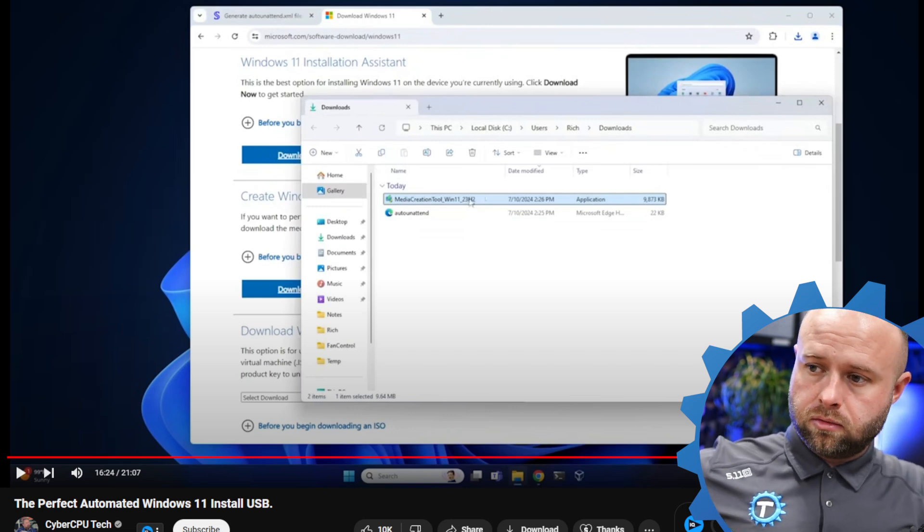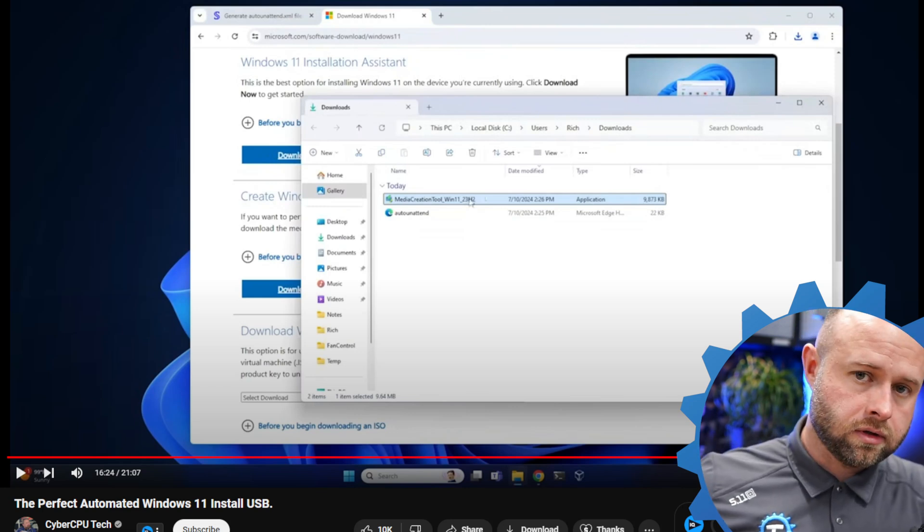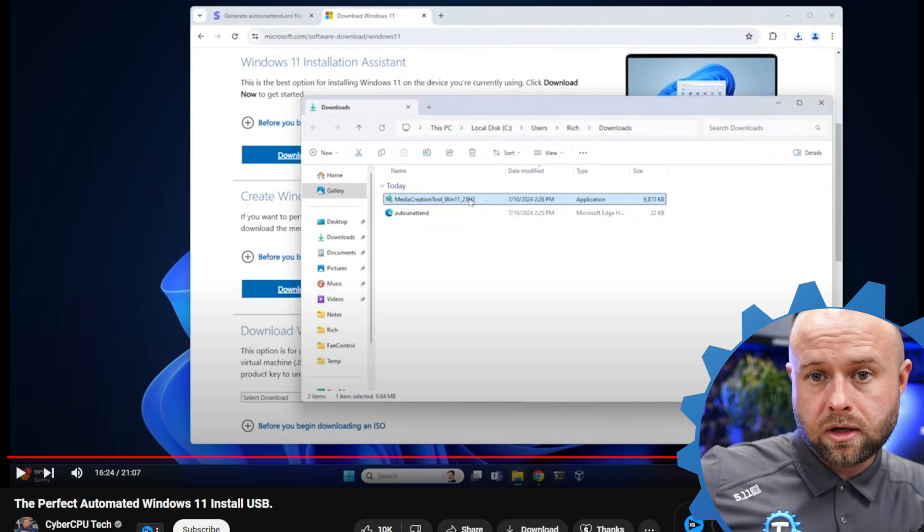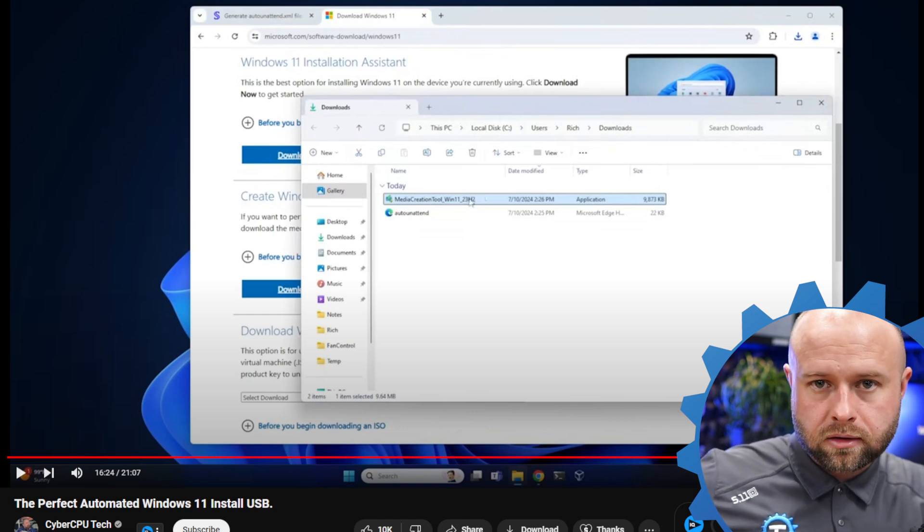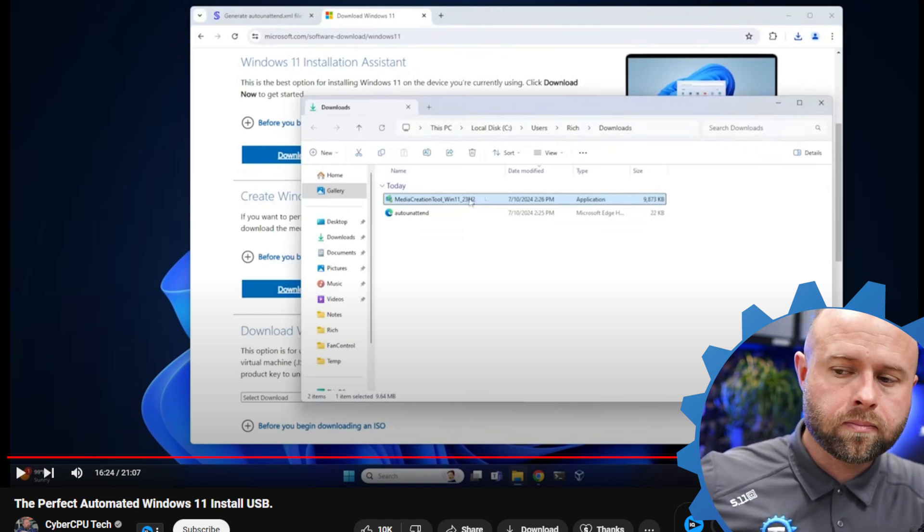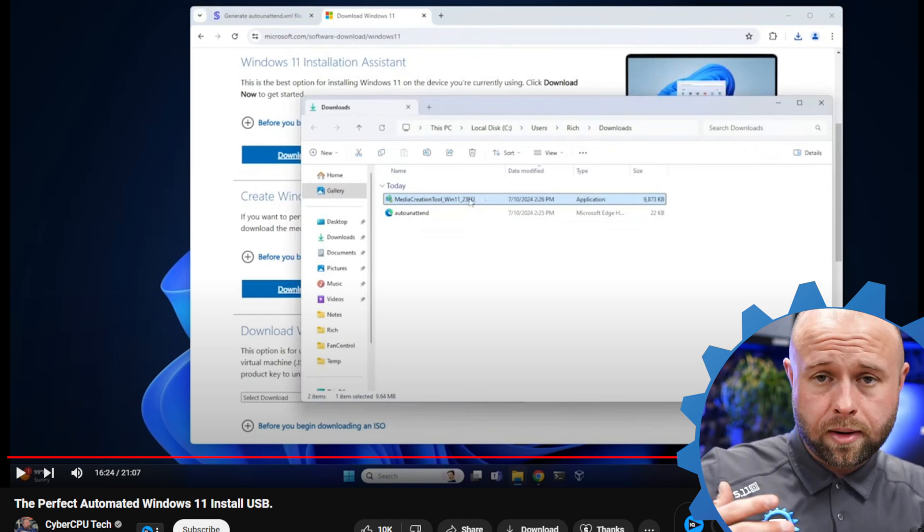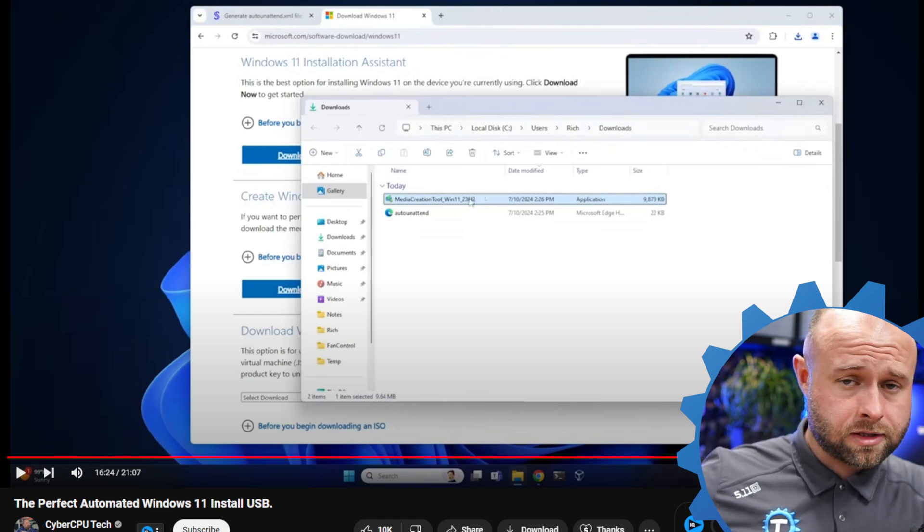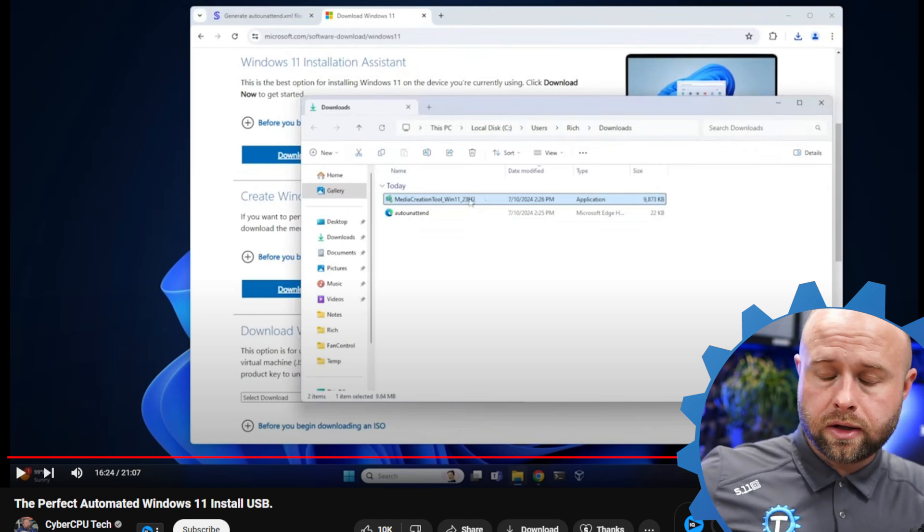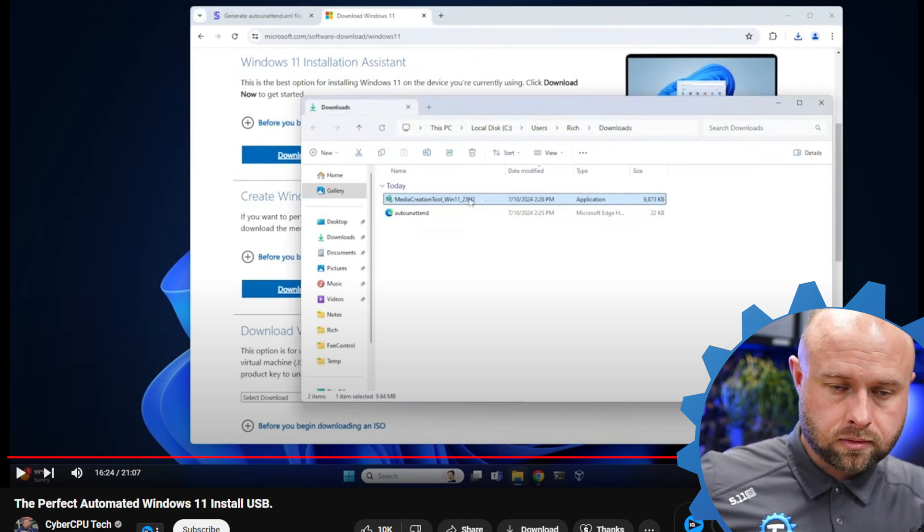The next thing you know, you're going to be staring at a Windows 11 login screen. It took about 10 minutes for me, so your mileage may vary based on hardware. But it bypasses all the system requirements, it bypasses your need for an internet connection, all that stuff. Super useful tool.